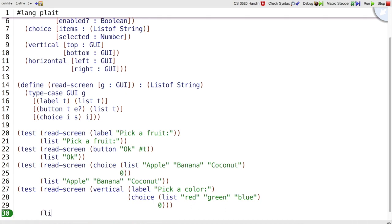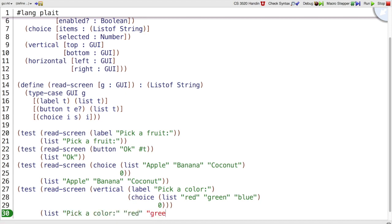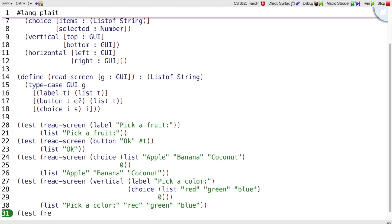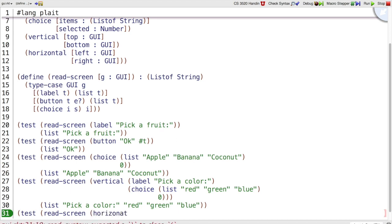If we read the screen we should get pick a color, and red, and green, and blue. So we have one big list of all the text that's on that GUI. To finish our tests, our examples slash tests, with this revised data definition we also need a horizontal example.